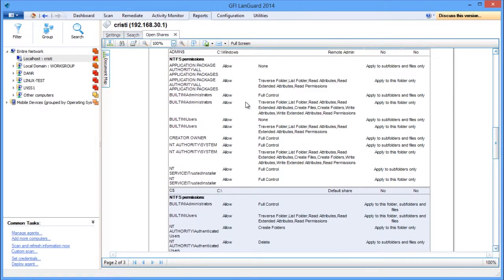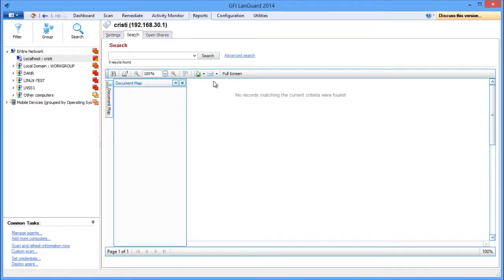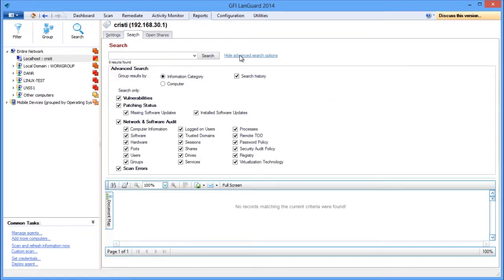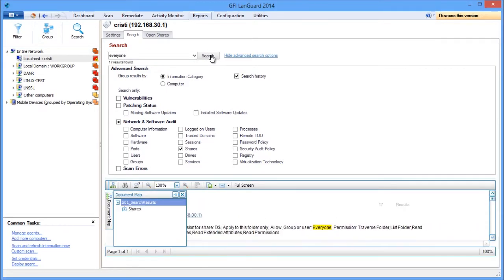And if you want to see which shares are available to everyone, use the full text search functionality. Select shares in the network and software audit section. Type in 'everyone' as your keyword in the search field. Click search and here they are.